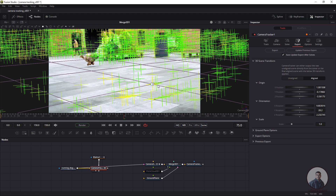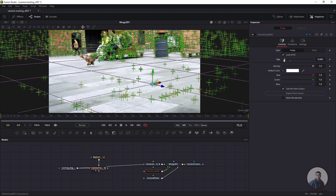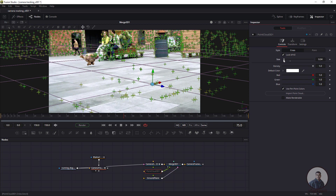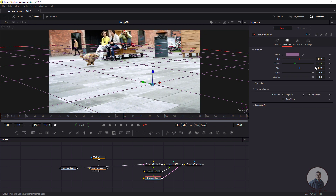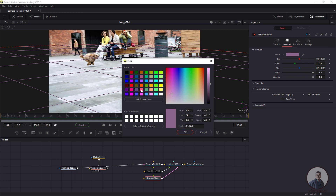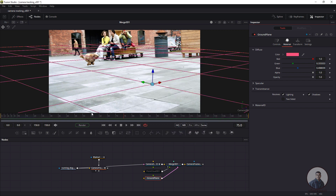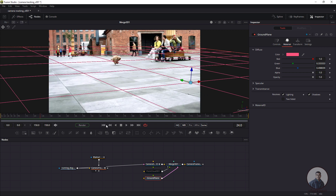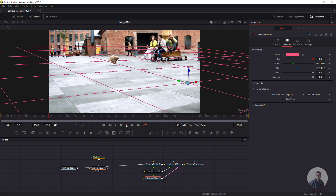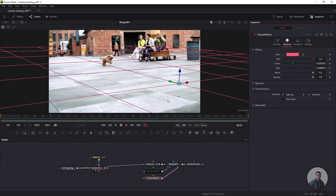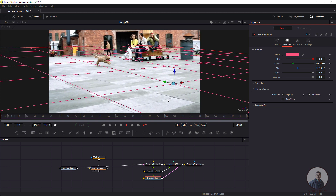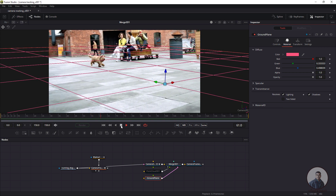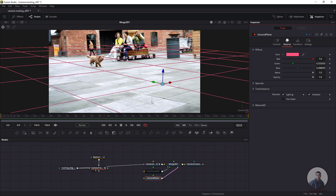After updating the camera, re-select the Point Cloud and readjust the point size and ground plane color. Play and check the scene. Like this, you can manually orient your scene and adjust many things according to your requirements.